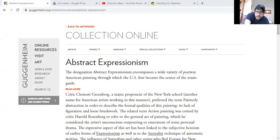We're going to look at the Guggenheim website again. I showed you the Guggenheim Museum website a couple of days ago, and I want to go back there. I'm going to share my screen. The Guggenheim website is guggenheim.org/artwork. I'll go ahead and put this link in the resources so it'll take you right to it.